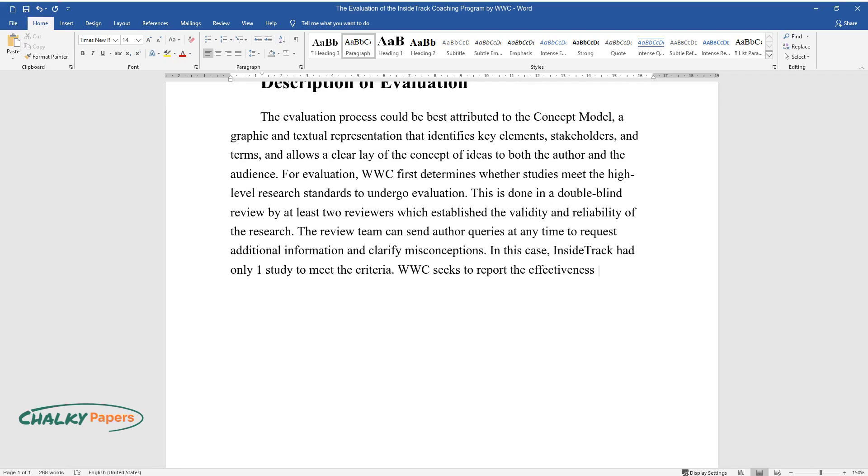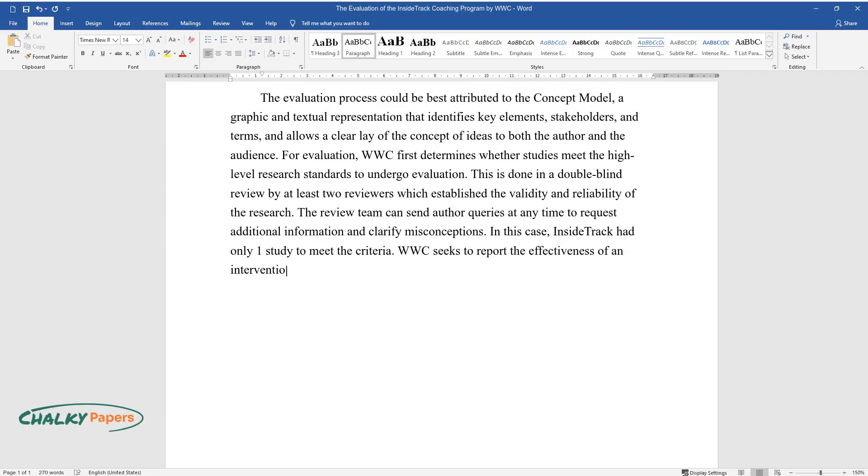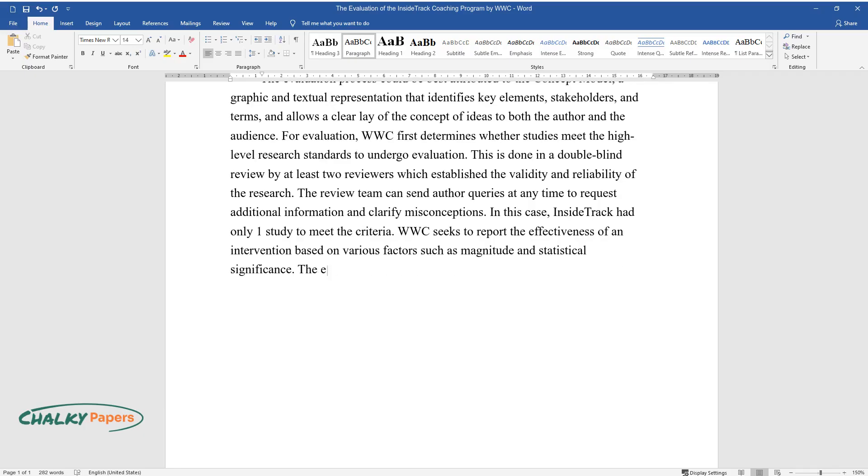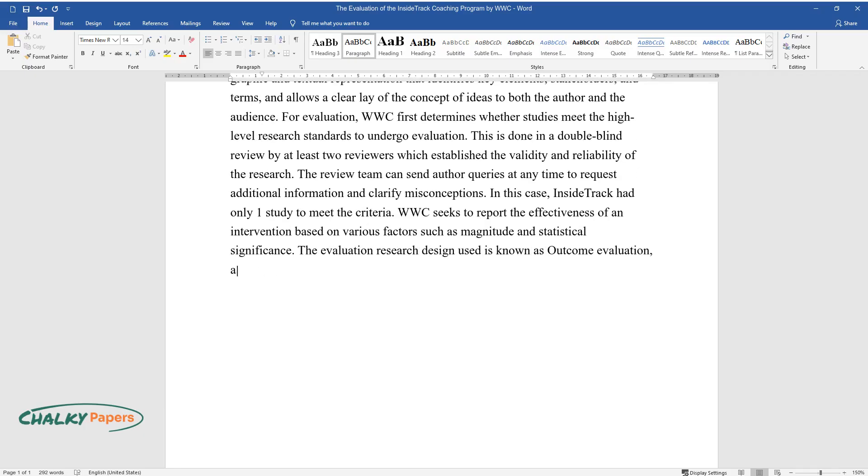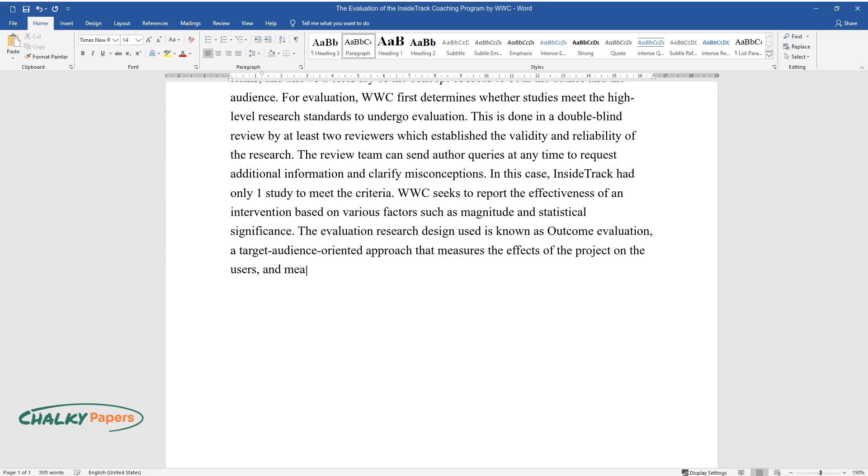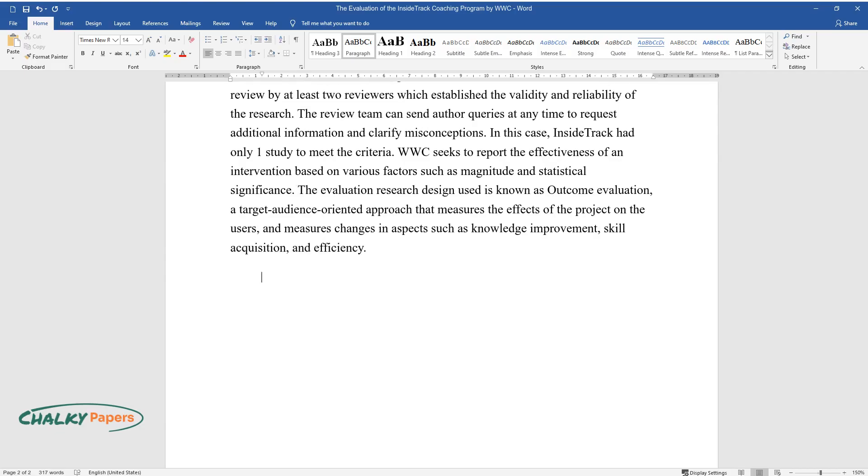WWC seeks to report the effectiveness of an intervention based on various factors such as magnitude and statistical significance. The evaluation research design used is known as outcome evaluation, a target audience-oriented approach that measures the effects of the project on the users and measures changes in aspects such as knowledge improvement, skill acquisition, and efficiency.